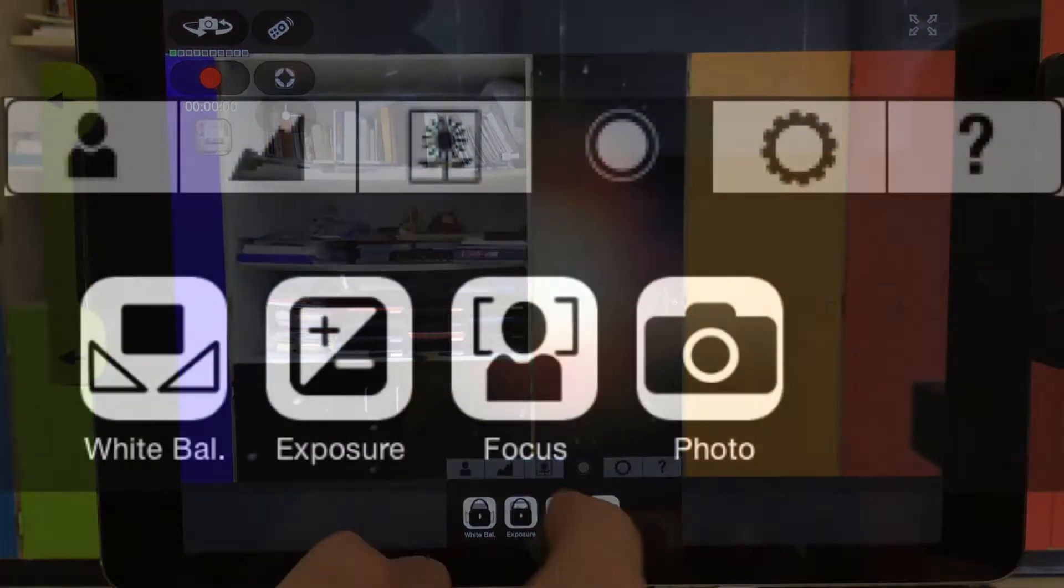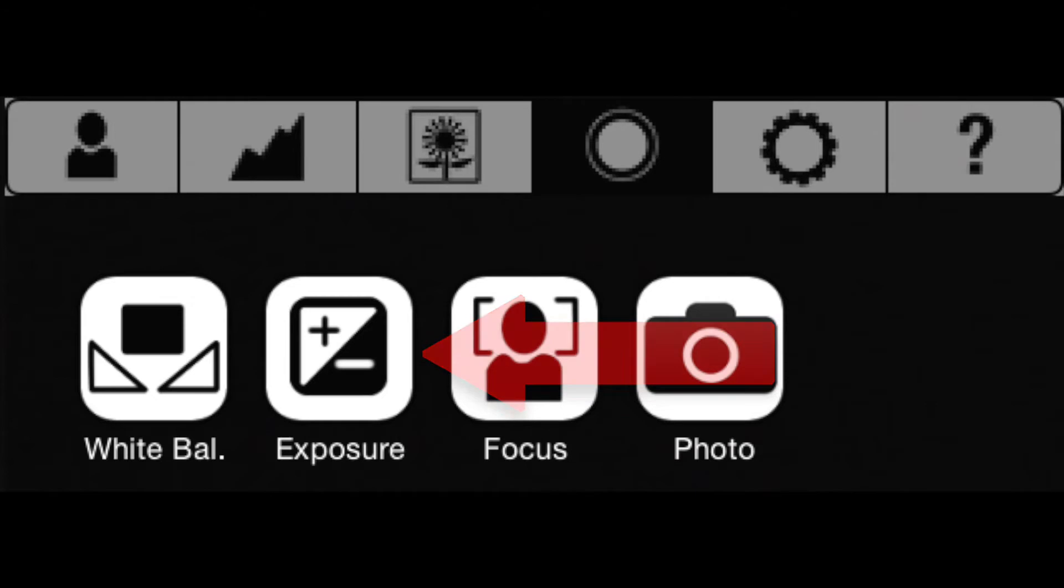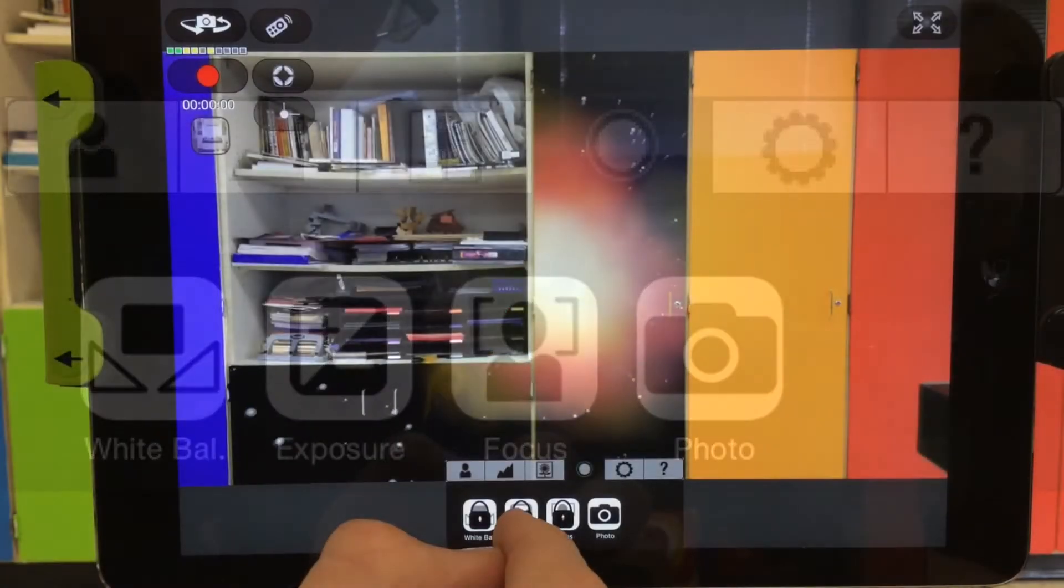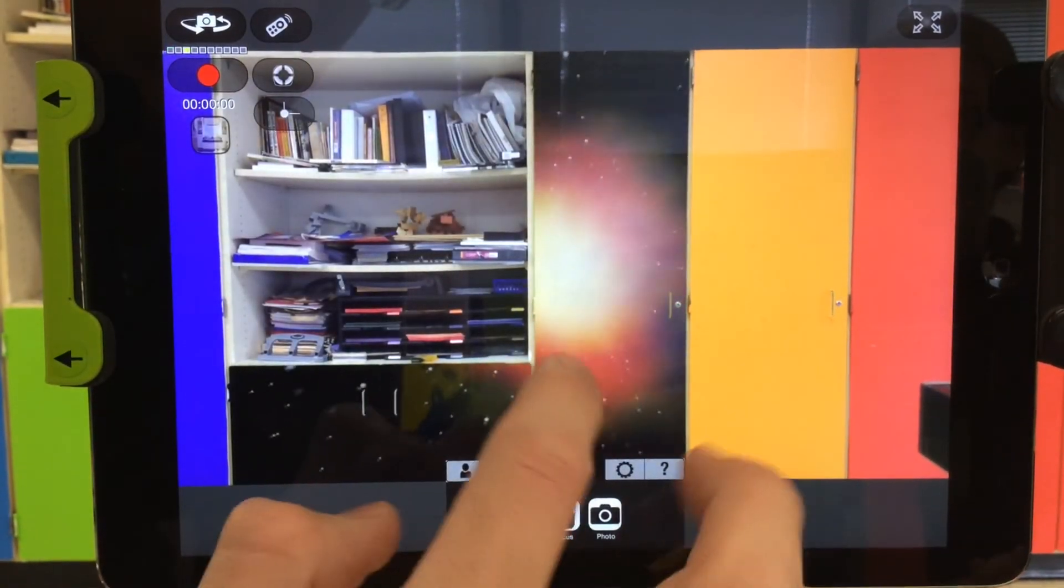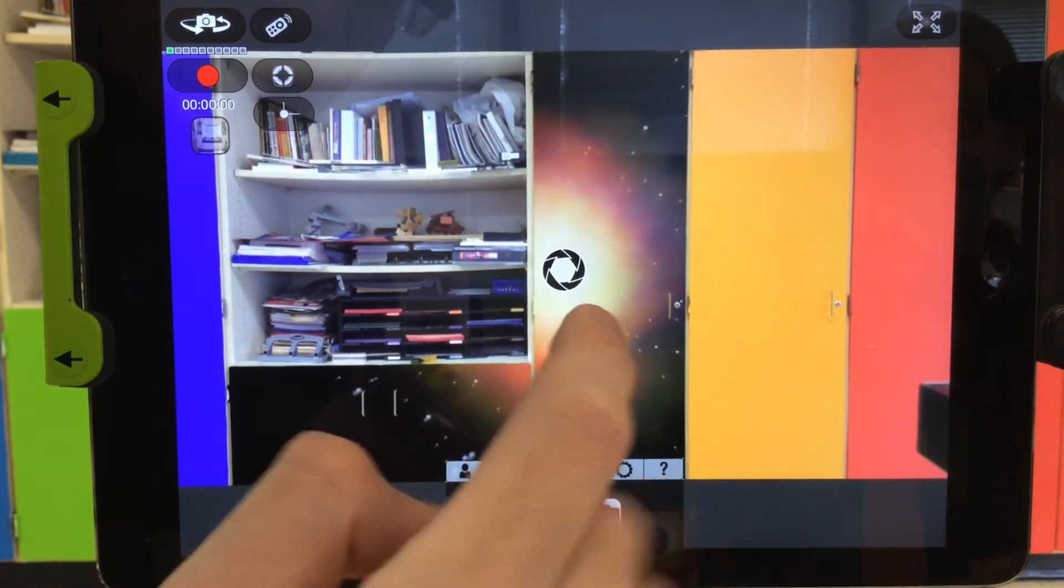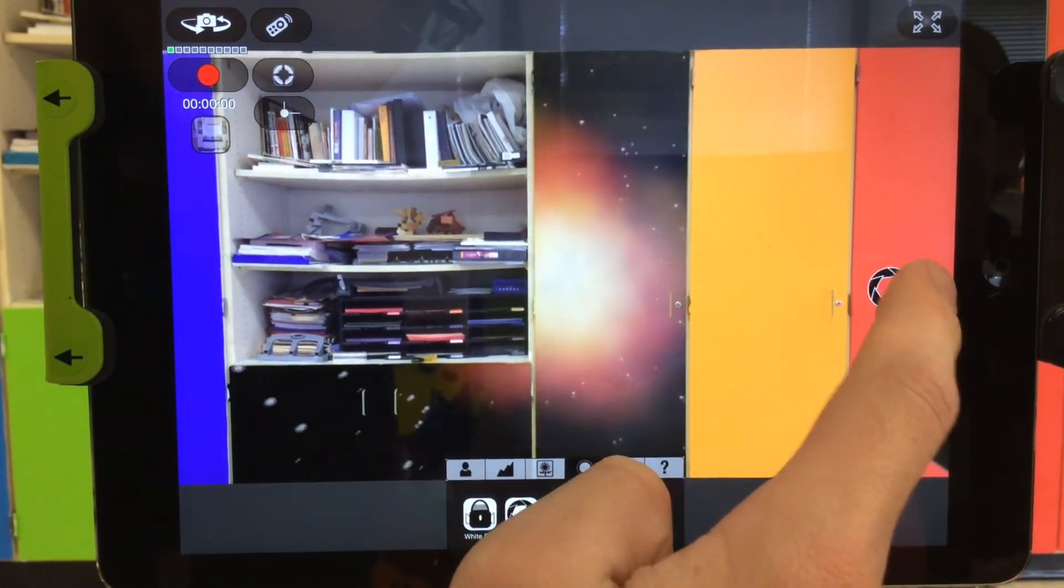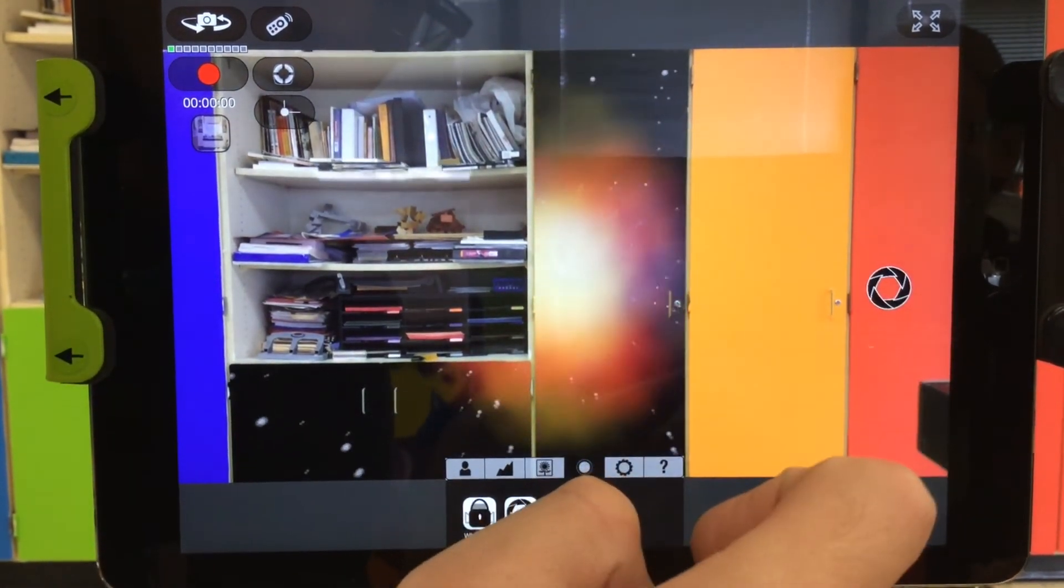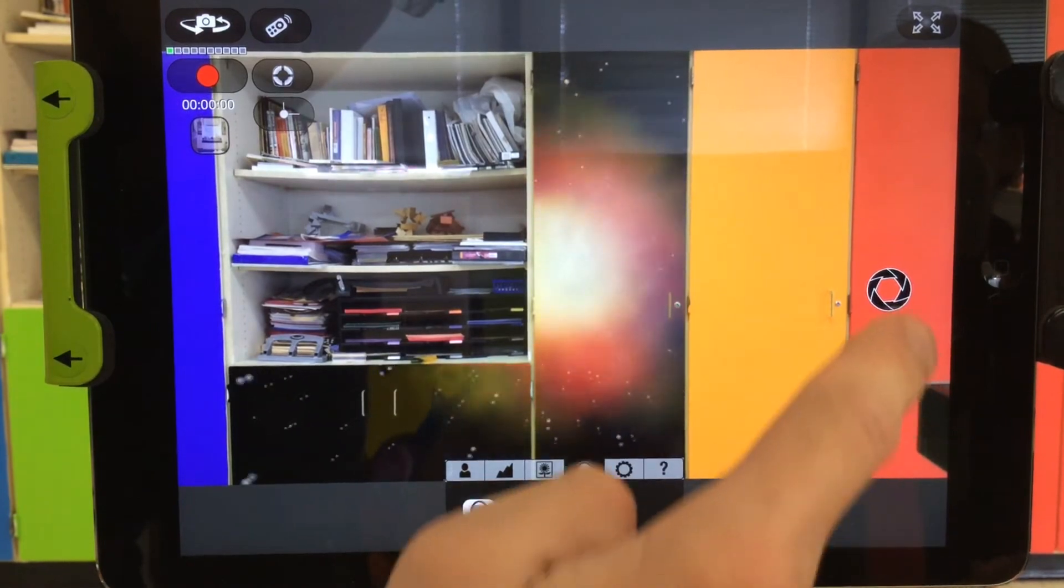The next one is the exposure button. This will change the lightness or darkness that's absorbed into the camera. Exposure automatically starts in the center, so you can move that to the right. This is a great exposure setting for me.